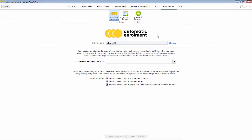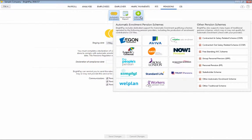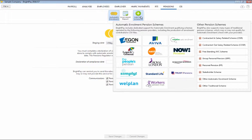Entering details of your pension scheme is also straightforward in BrightPay and can be entered in advance of your staging date. Within the Pensions Utility, simply click Add New Scheme, followed by the applicable Pension Scheme option from the listing.